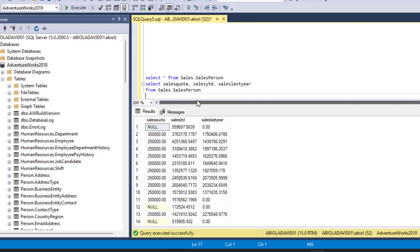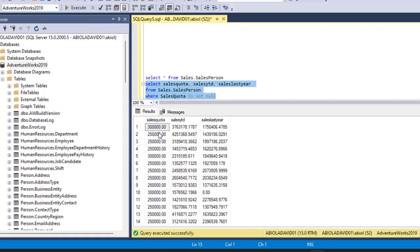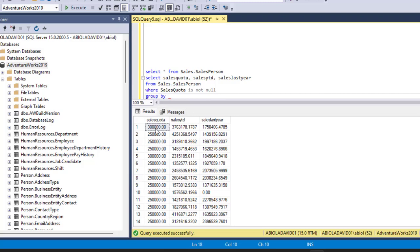To do that, I'm gonna come to the next line and deploy the WHERE clause. I'm gonna say WHERE SalesQuota IS NOT NULL. When I execute this, I can see that the nulls have been taken care of. Then we can go ahead and use GROUP BY. If you look at SalesQuota, it is either $300,000 or $250,000 — so we only have two values.